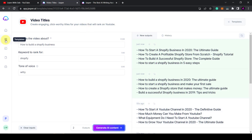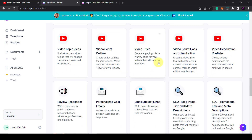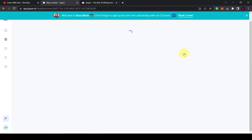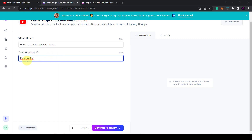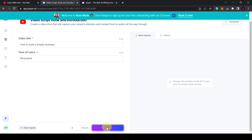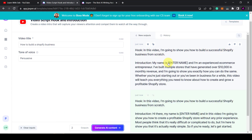Now the other tool I want to show you is the video hook. I'm going to copy this title — say this is our title — copy it, go back to templates, scroll back down to video script hook and introduction. You've just got two inputs here. I'm going to type in 'how to build a Shopify business' and I'm going to say persuasive. Then generate AI content. Hook: 'In this video I'm going to show you how to build a successful Shopify business from scratch. My name is Learn With Zeb and I'm an experienced e-commerce entrepreneur. I've built multiple stores that have generated $10,000 in revenue. I'm going to show you exactly how you can do the same.'